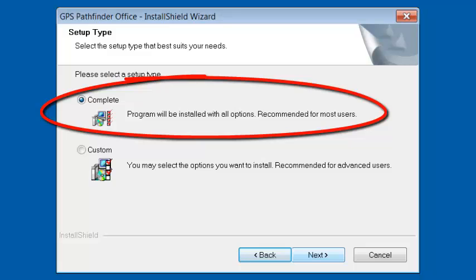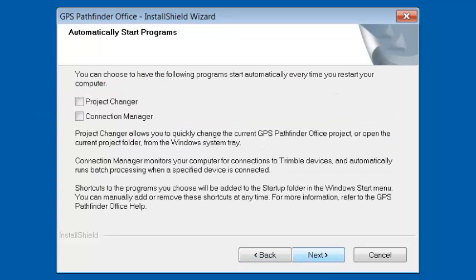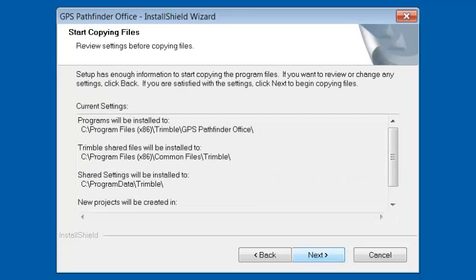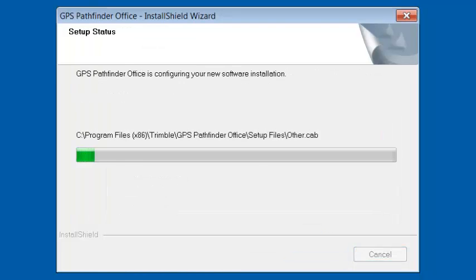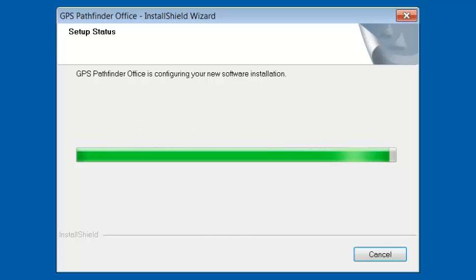We're going to go with the complete install and click Next. I'm going to leave these fields blank for now and click Next. It's going to ask where we want to start copying these files to — I'm going to accept the defaults and click Next. And it's going to begin the installation process. This will take about five minutes.